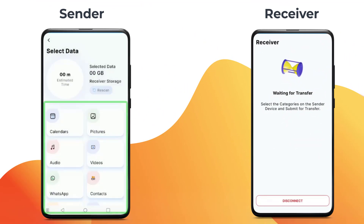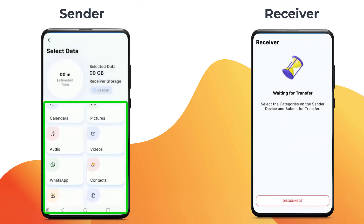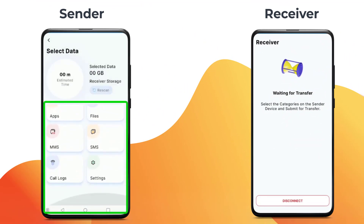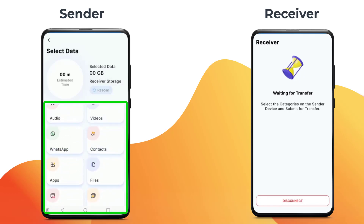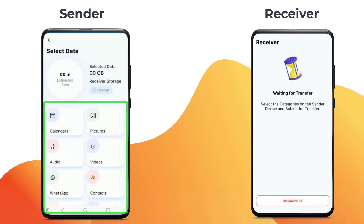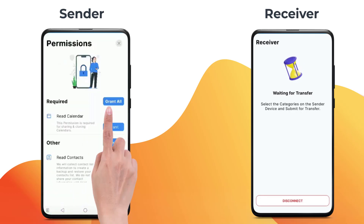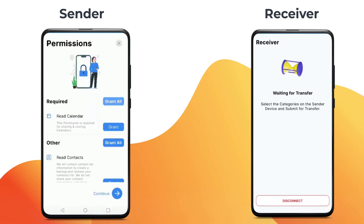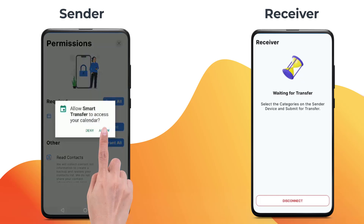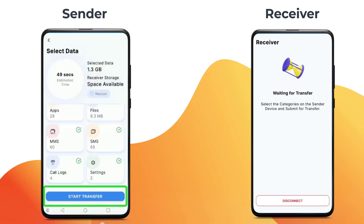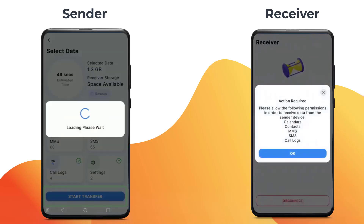Now you can see all the content you can clone. Select all the content you wish to transfer. Based on the content you have selected, grant the relevant permissions. Tap start transfer.